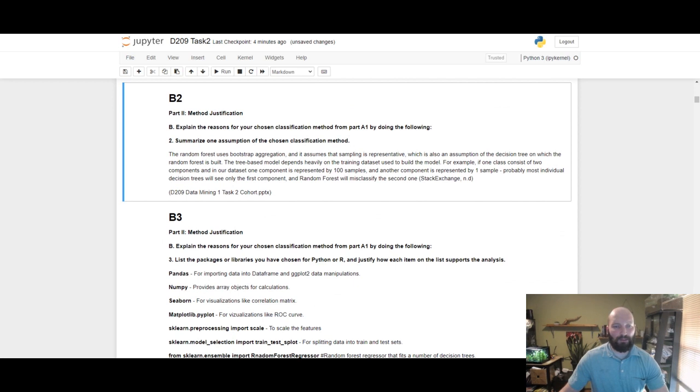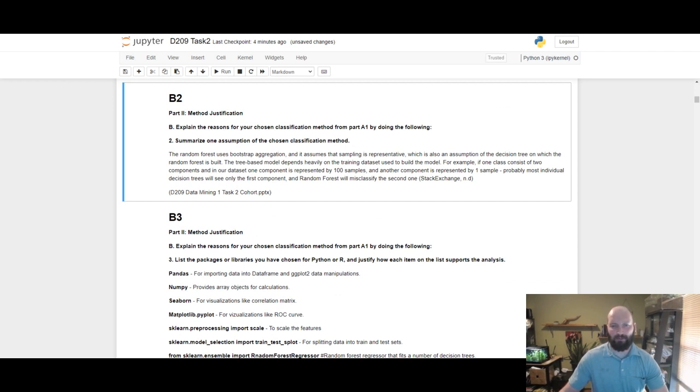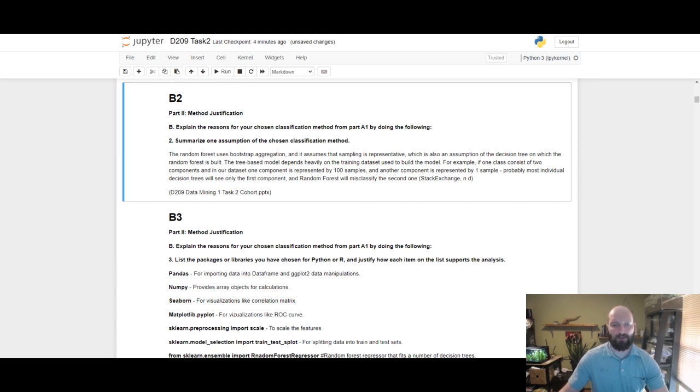Here are the assumptions. The random forest uses bootstrap aggregation and assumes that sampling is representative, which is also an assumption of decision tree on which the random forest is built.